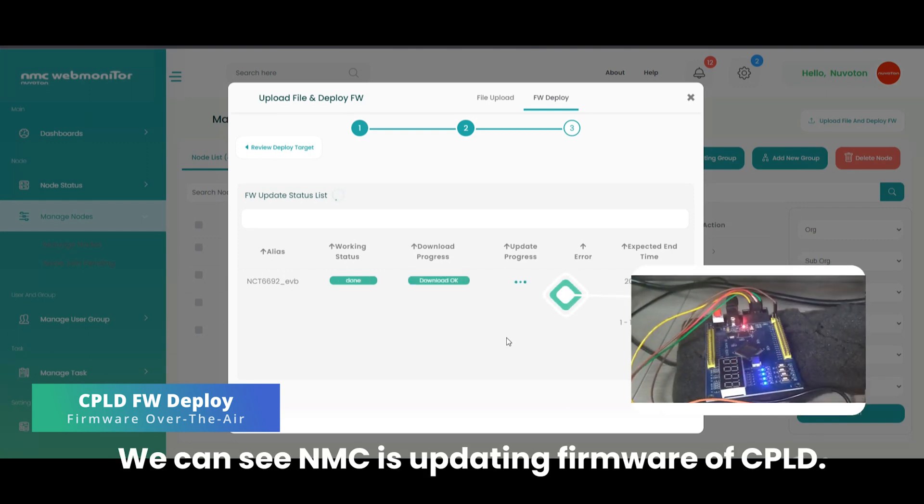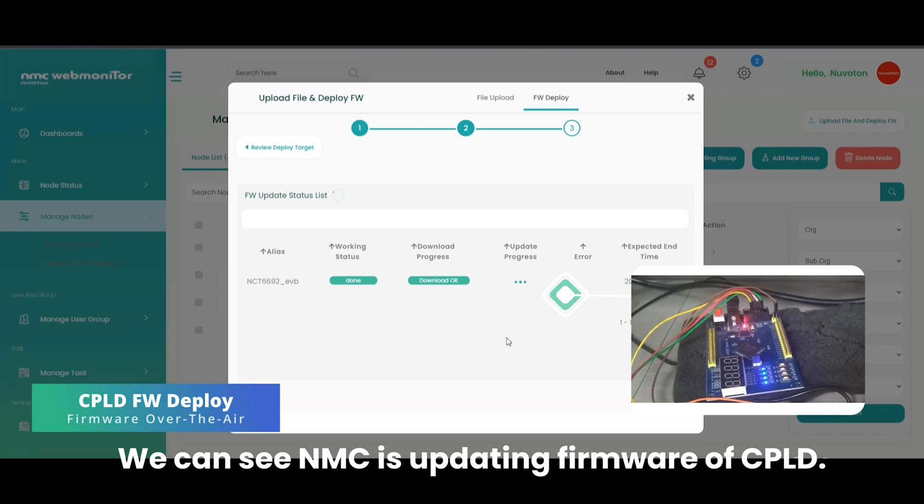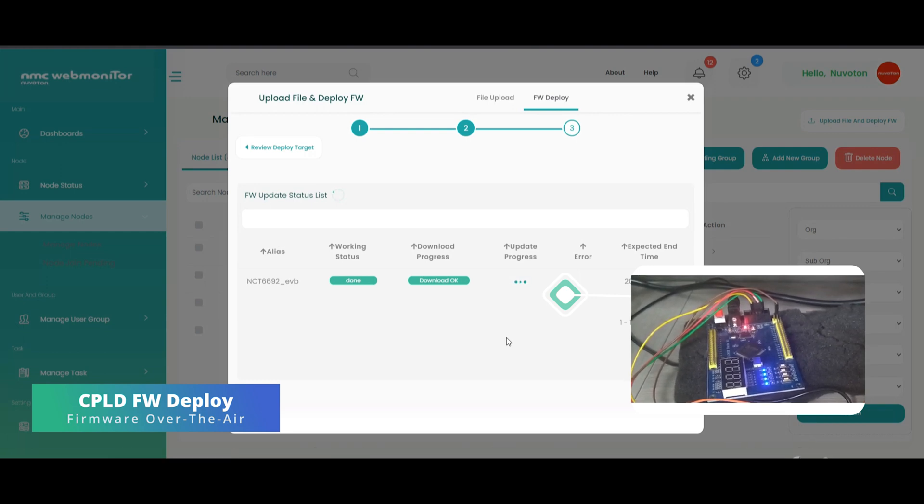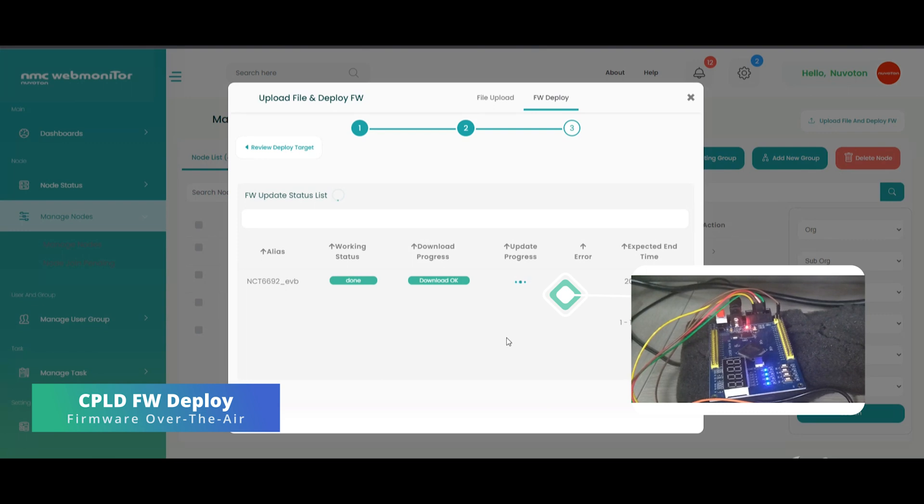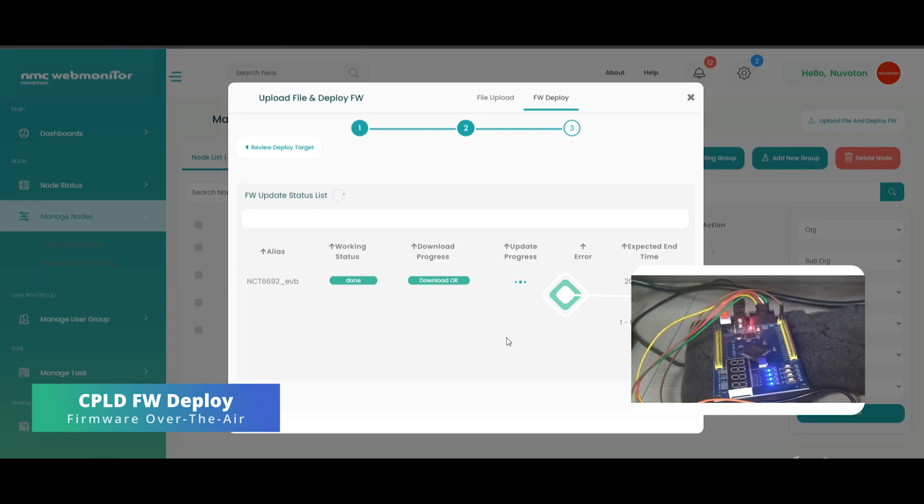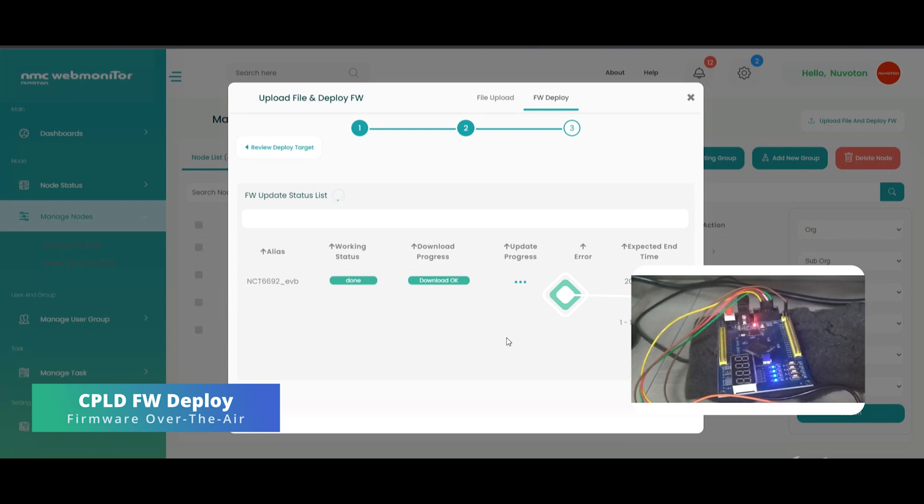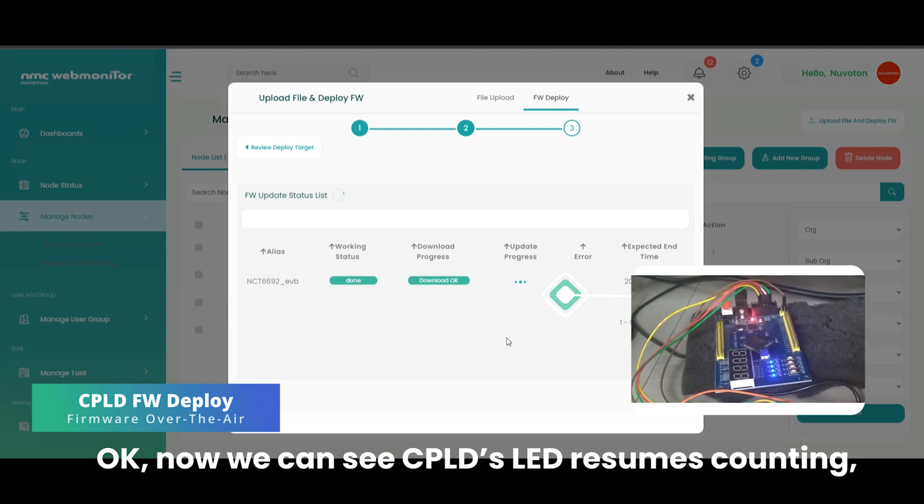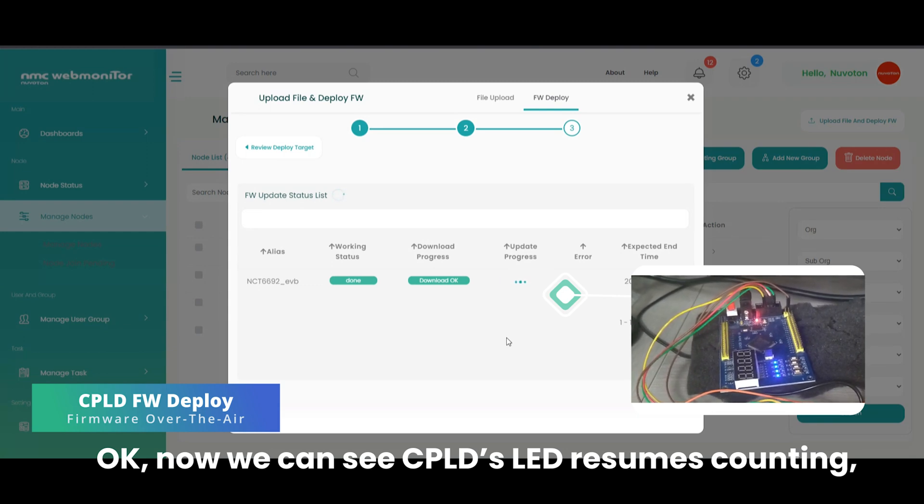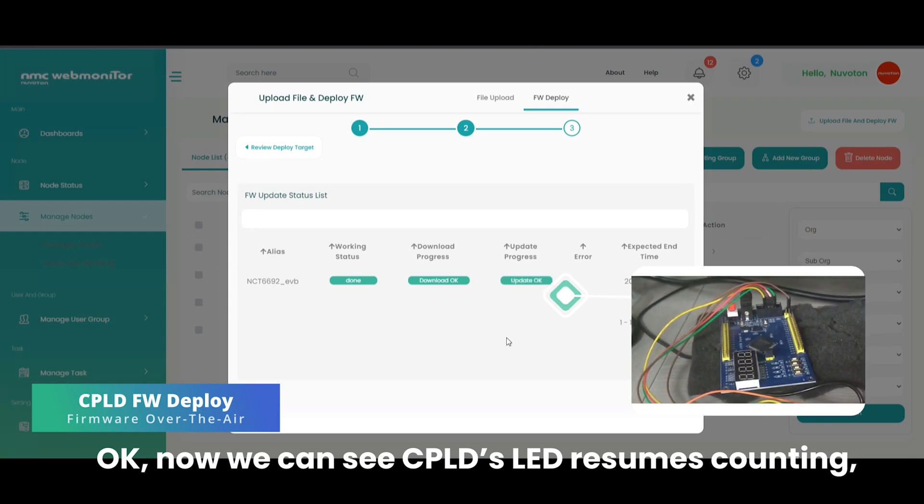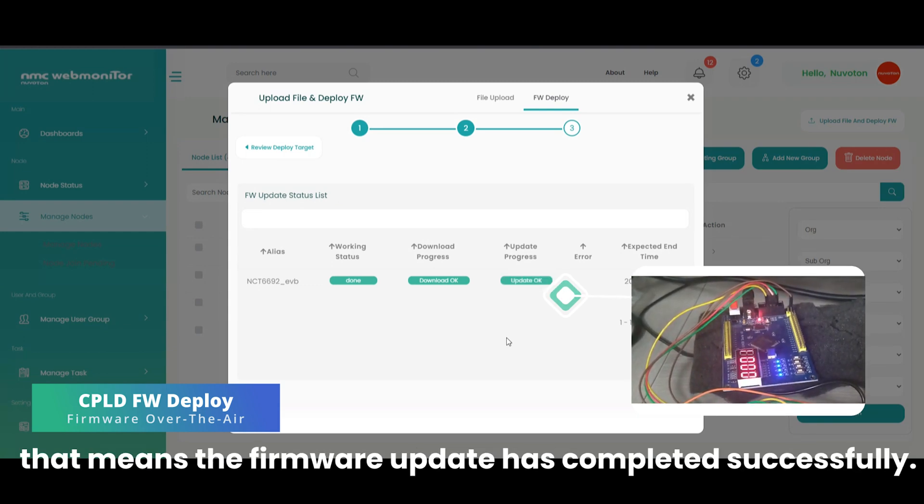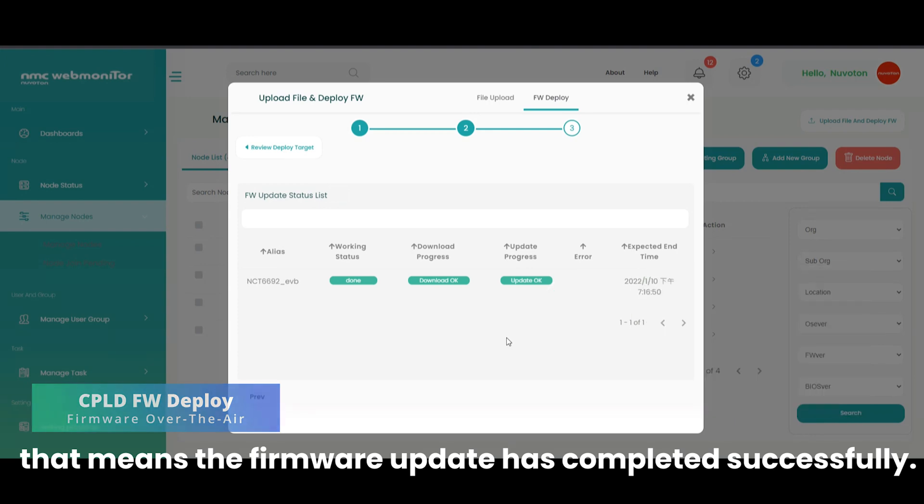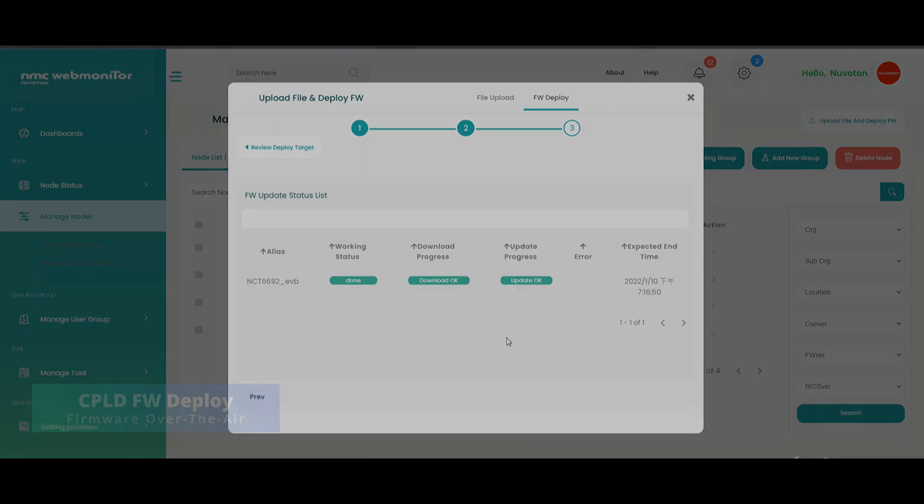We can see NMC is updating firmware of CPLD. Okay, now we can see CPLD's LED resume counting. That means the firmware update has completed successfully.